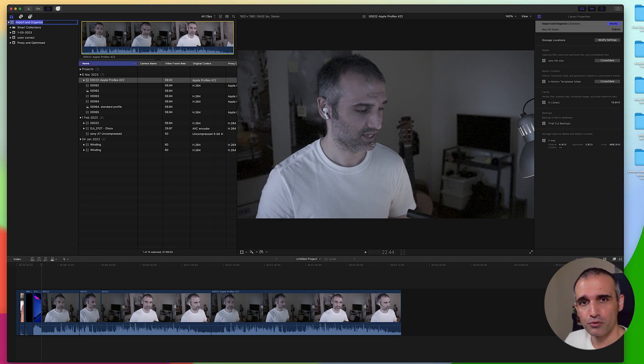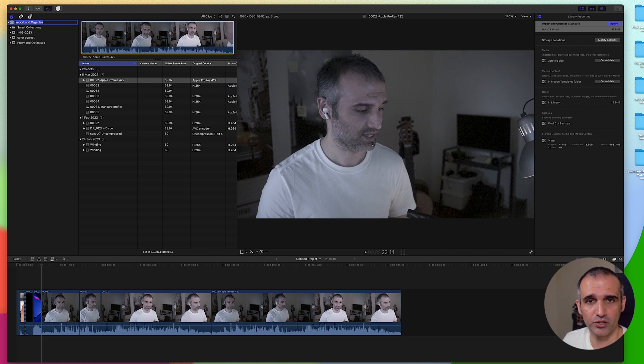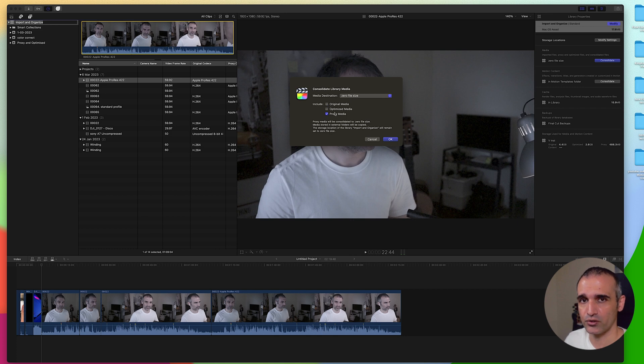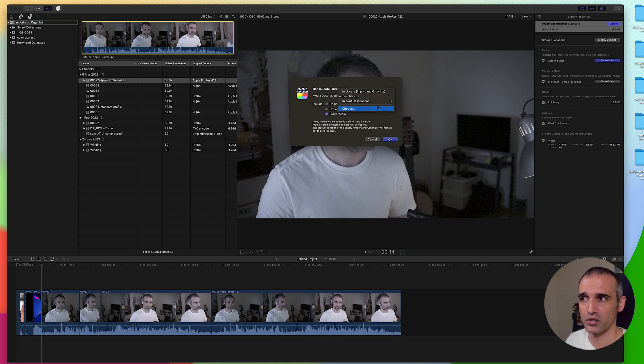What you could also do is if you have a smaller storage external hard drive, you can always click on consolidate and only move proxy media to that external drive or any location that you actually choose.